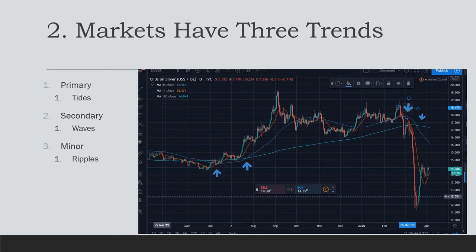We'll discuss this further in the future — this is one of the foundations of Elliott Wave Theory. A simple tool to visualize these trends is using moving averages. You can set one line at 180 days on a daily chart, a second at 45 days, and a third at 11 days. The bottom chart here shows the primary, secondary, and minor trends in the silver market. Keep in mind you need to adjust these moving averages to suit your own time scale and time frame to help with your timing of entering the market.